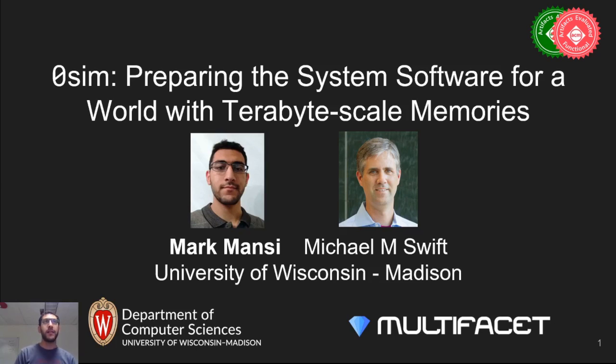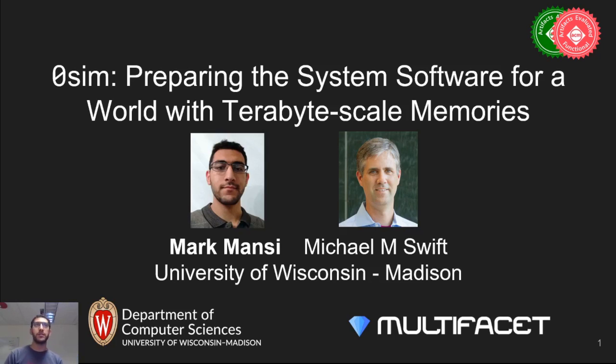Hi, I'm Mark Mancy and I will present my work on testing and evaluating system software on machines with terabytes of memory. This is joint work with my advisor, Mike Swift.